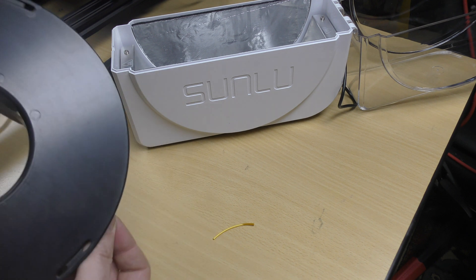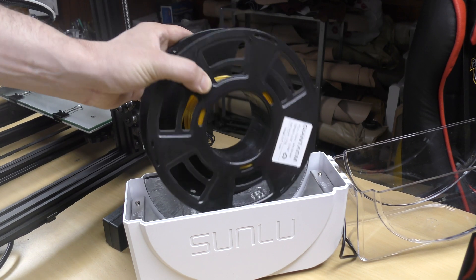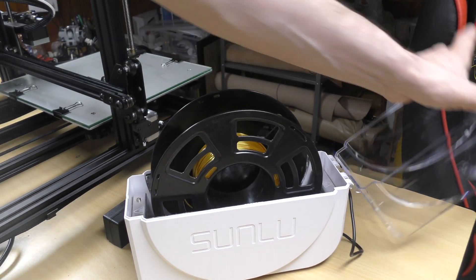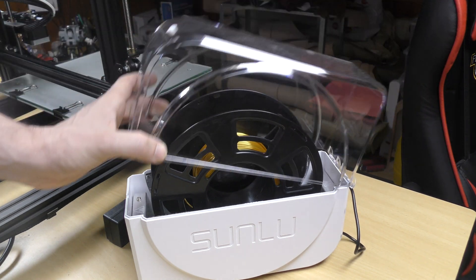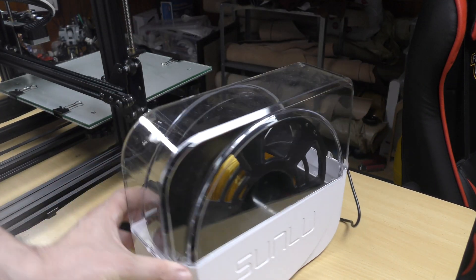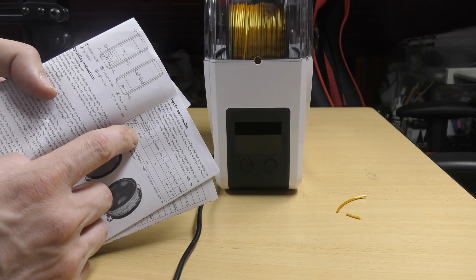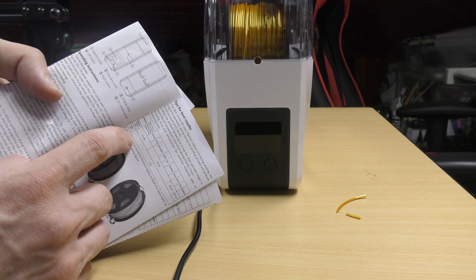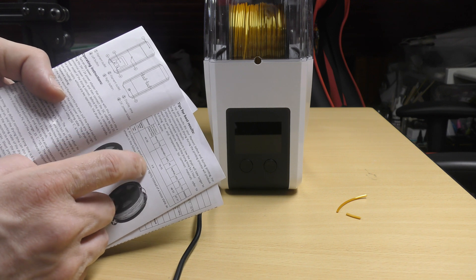I hadn't used it in months, so I tried to rescue it. I put the spool inside the Filadryer S1 and set the time and the temperature.